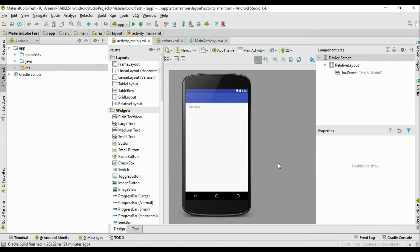Hello guys, welcome back to another Android Material Design tutorial. In this video we are going to learn about how to work with Android material color patterns. We'll create a new project in Android Studio that uses material color patterns.